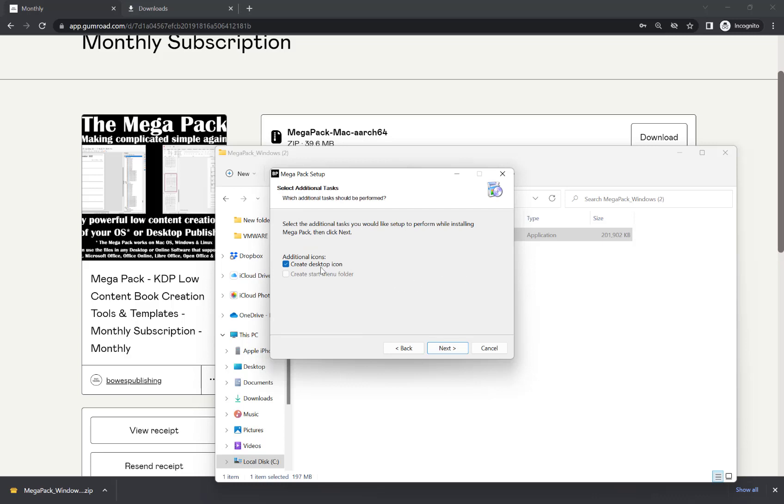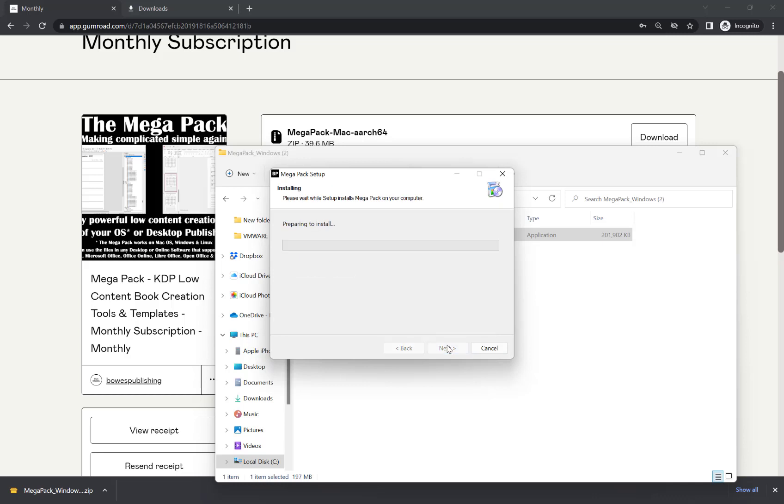Choose if you want to have a desktop icon. For most people, I'd recommend that. That means you can access the Megapack super easily. And then hit next.